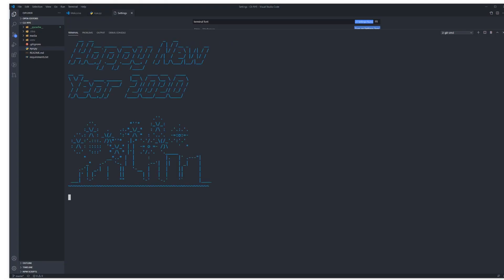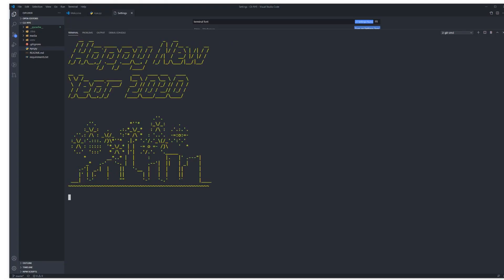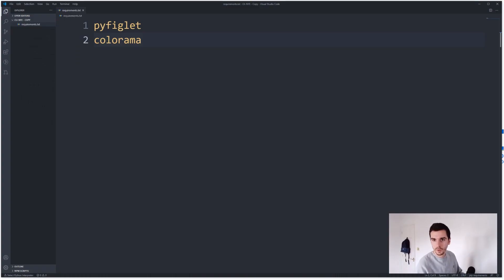So let's have a quick look at what we're gonna create. We're gonna be creating a little CLI program with flashing colors that displays the Happy New Year text and a little fireworks display underneath it. Let's jump over to VS Code now and code it up.